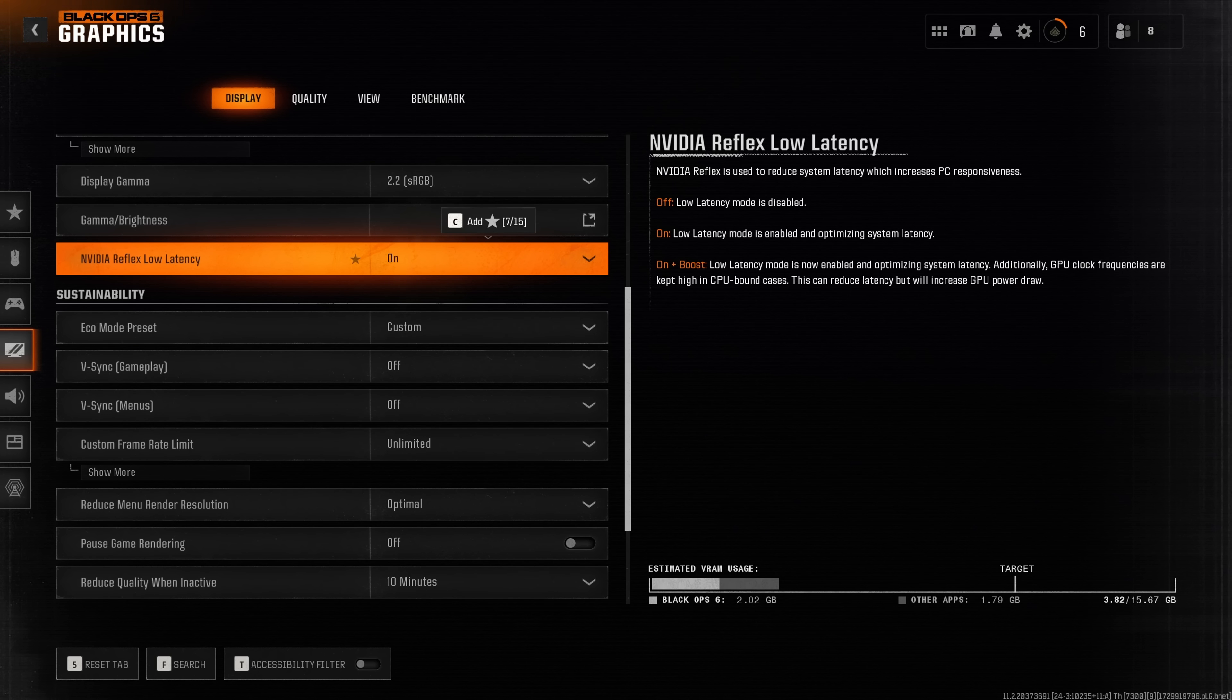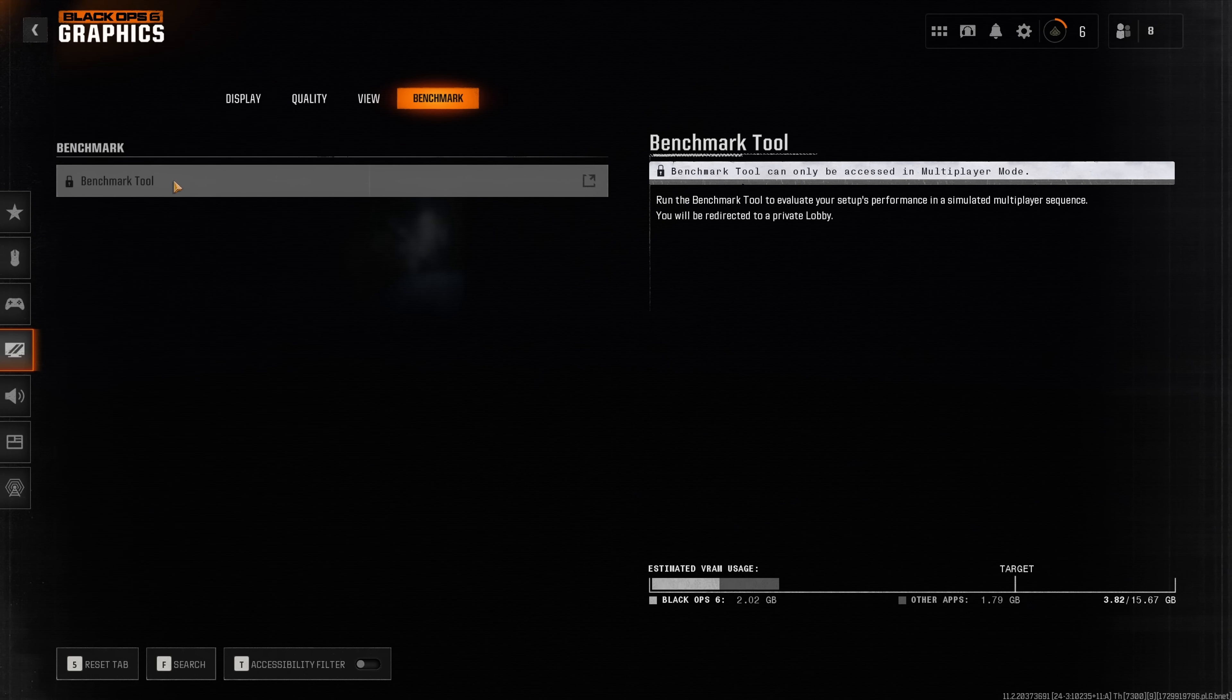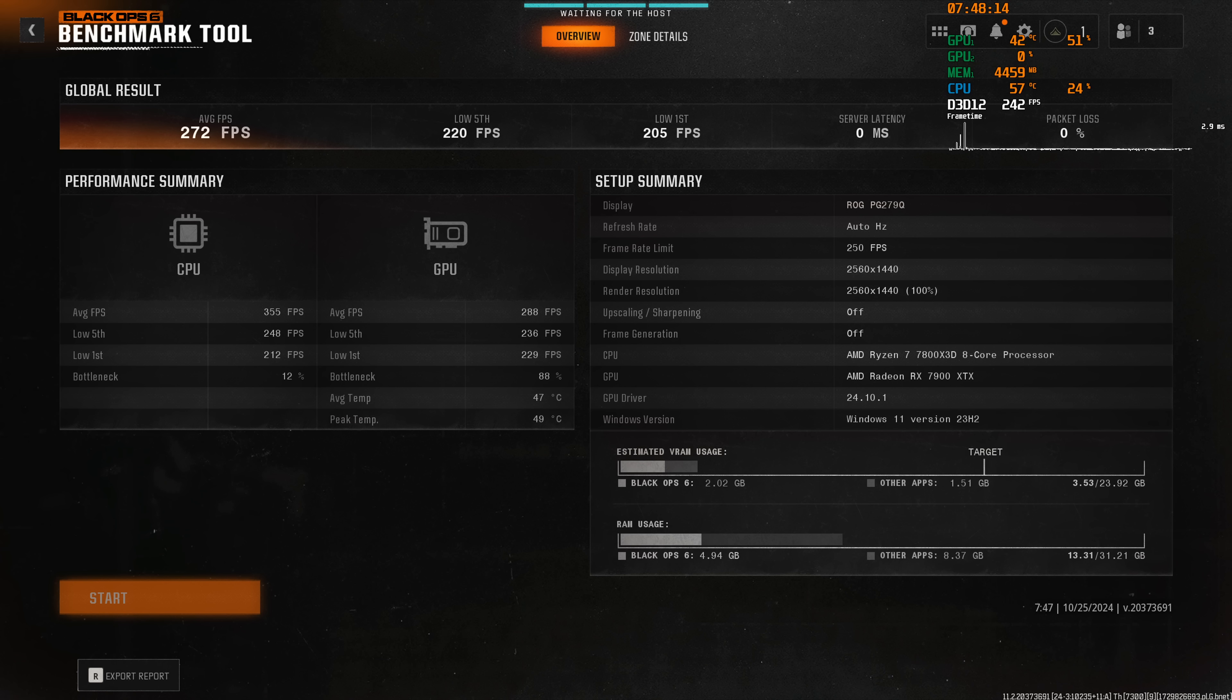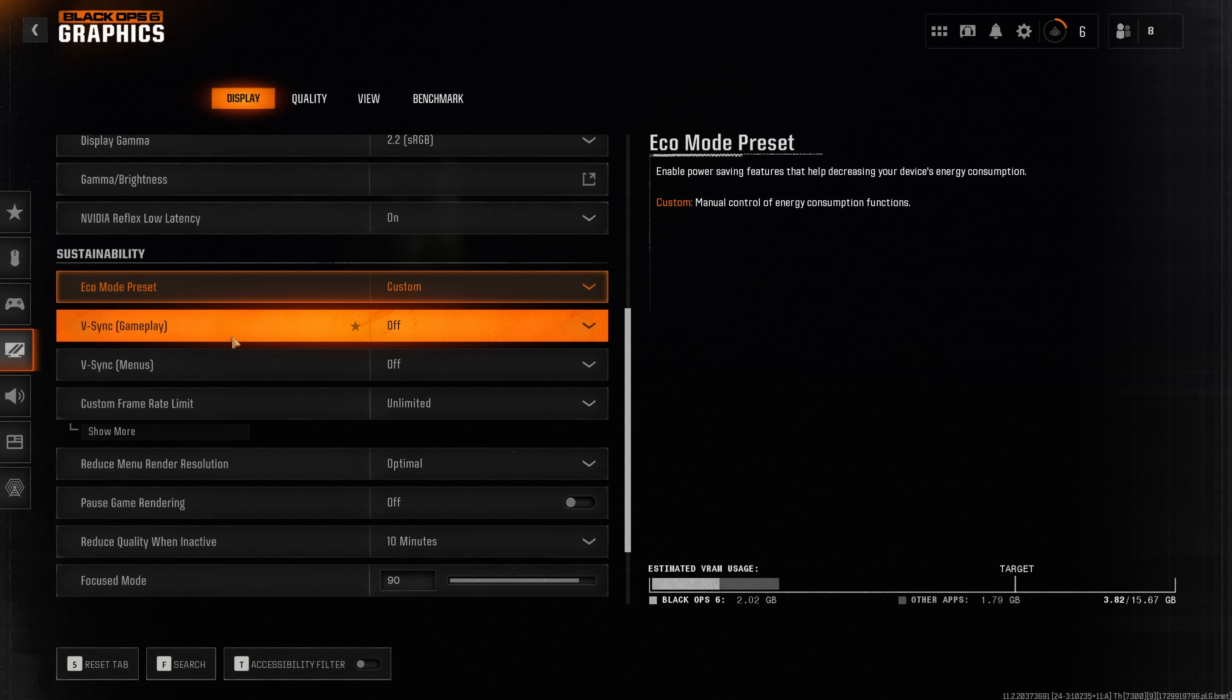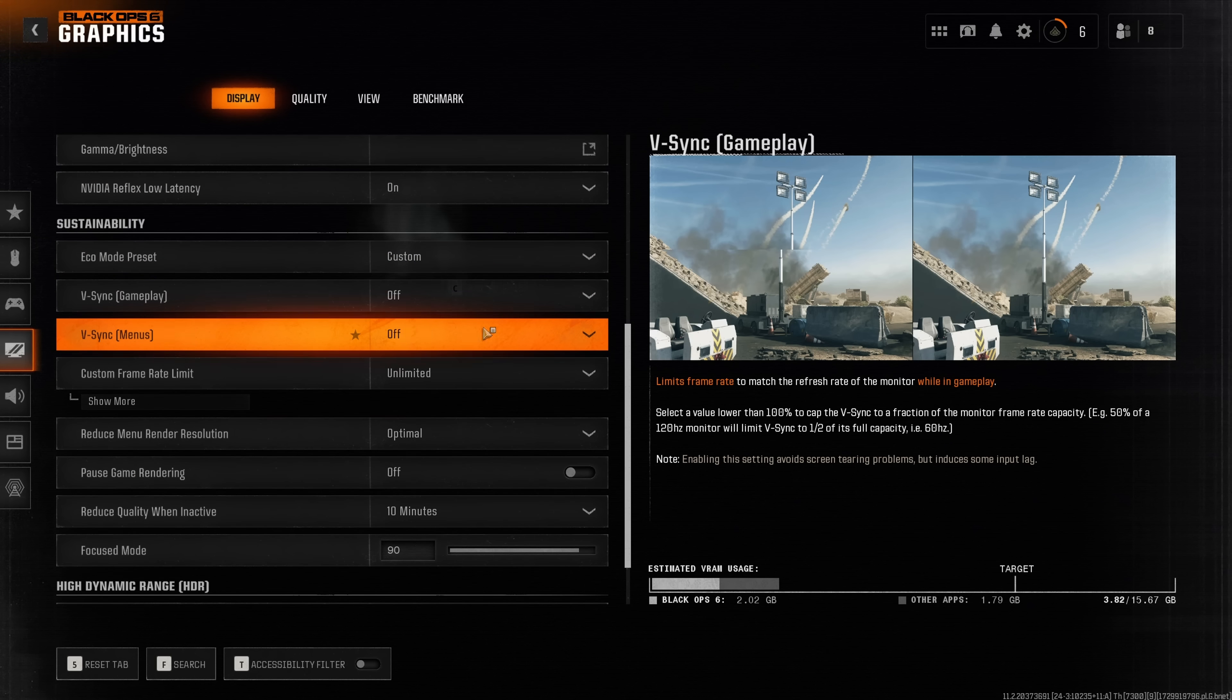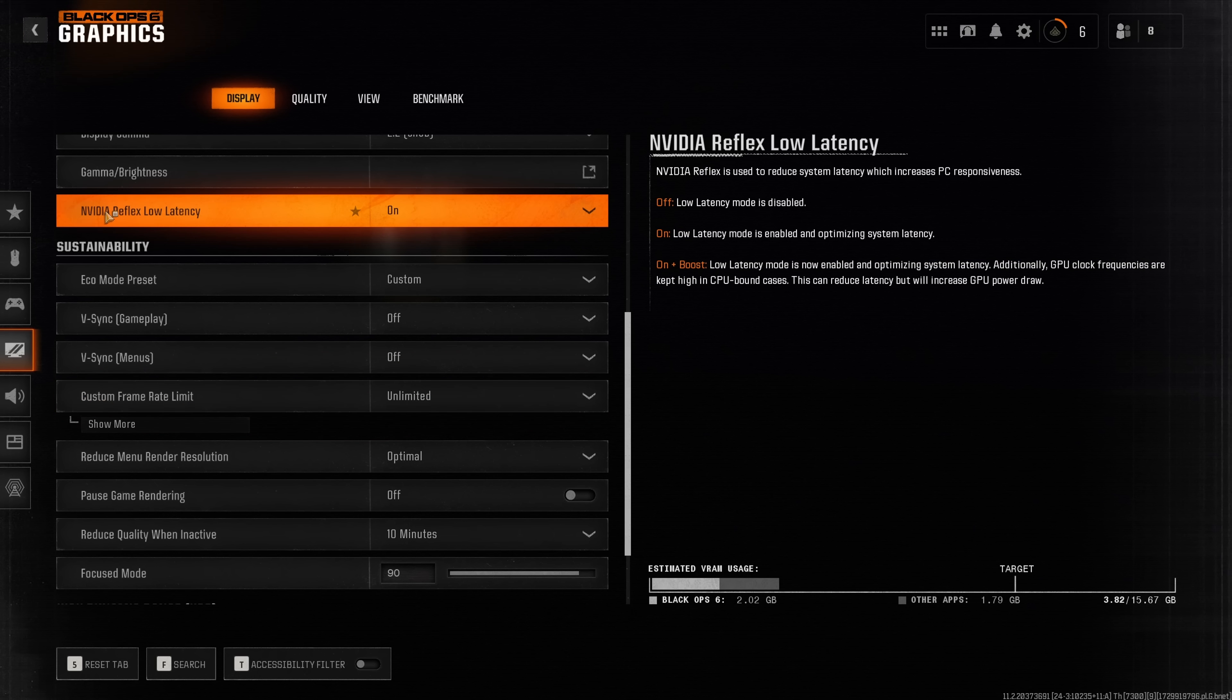The way you can test if you're CPU or GPU bottlenecked is to go to benchmark and run it. Here you can see the number of how many times the game was CPU or GPU bottlenecked. Make sure to turn off v-sync and make sure to not have a custom frame rate limiter, especially if you have reflex low latency enabled.